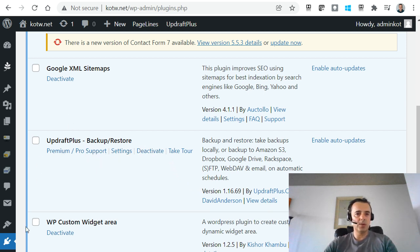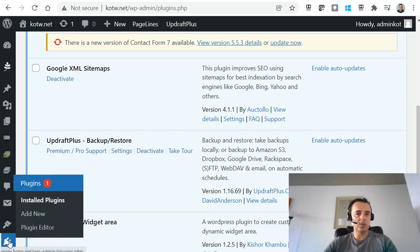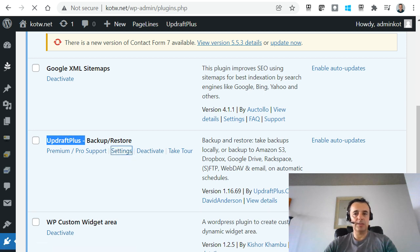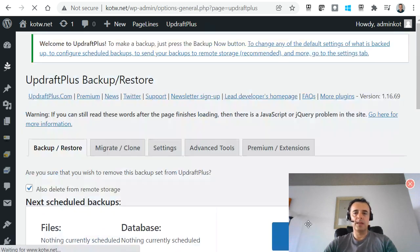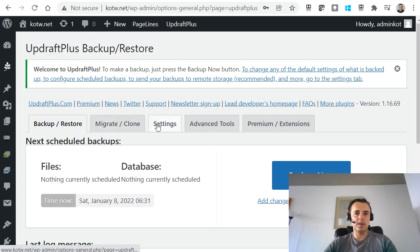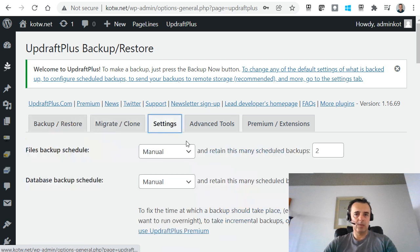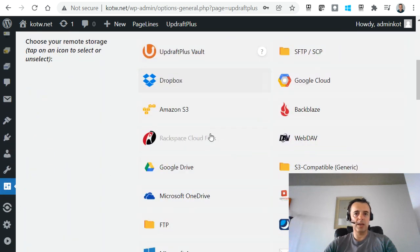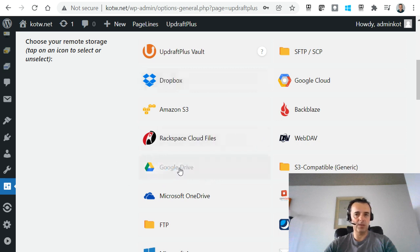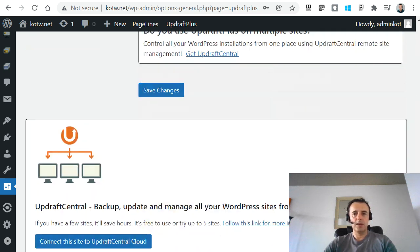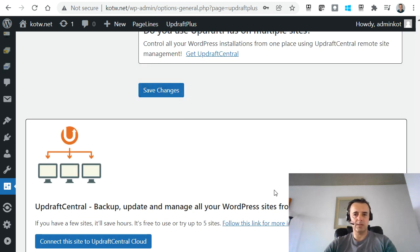We're going to go into plugins, installed plugins, and search or look for UpdraftPlus Backup Restore and go into settings. And then once we're there, we want to go into settings tab. I've set all of my sites to actually go into Google Drive. So you want to select Google Drive, leave all the defaults and say save changes.